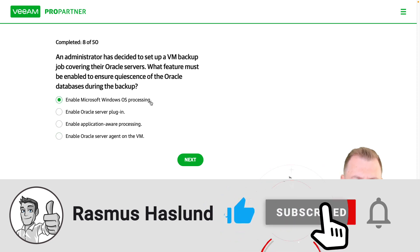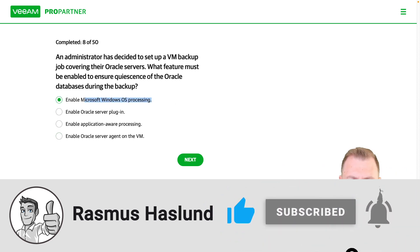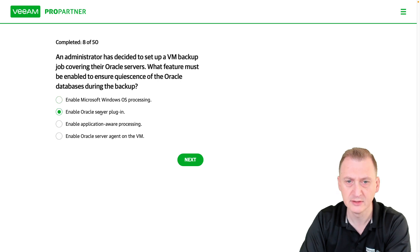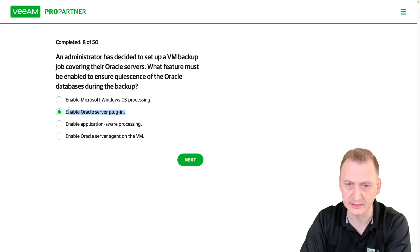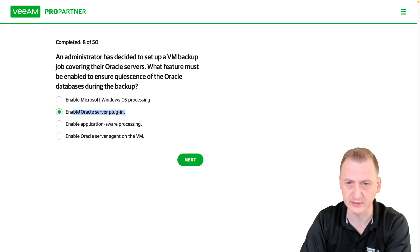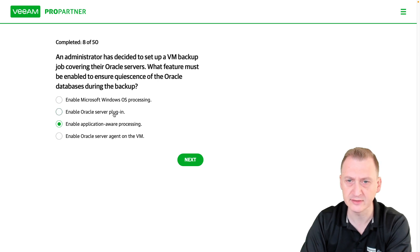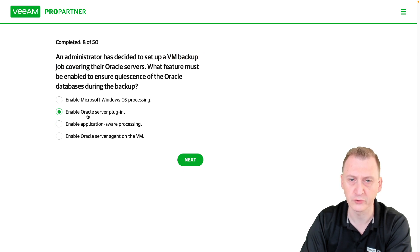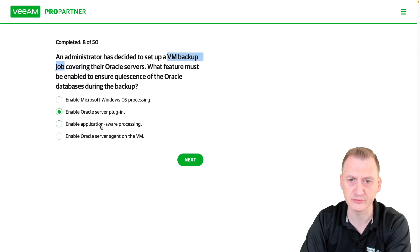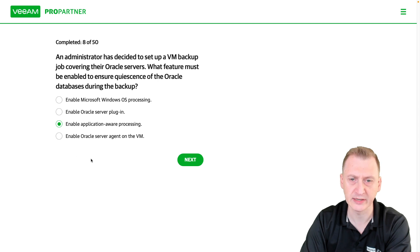Windows OS processing is a distractor — there's no such feature you can enable anywhere. There is no Oracle server plugin either; there is an RMAN plugin you could use, but that's not what's listed here. Since we're talking about a VM backup job, the RMAN plugin is excluded. The only remaining viable option is C: enable application aware processing.